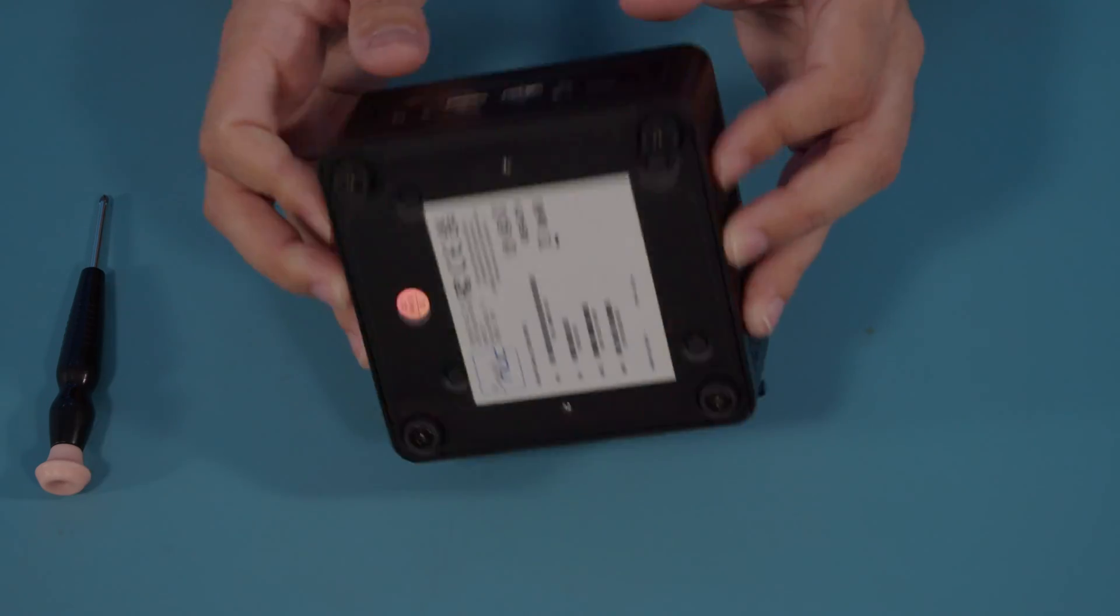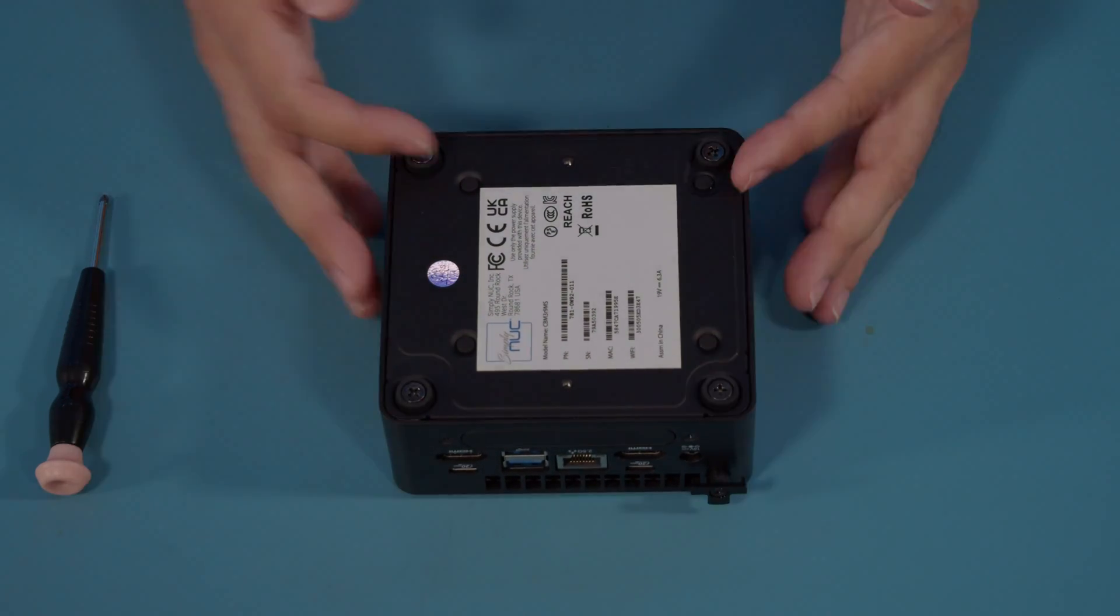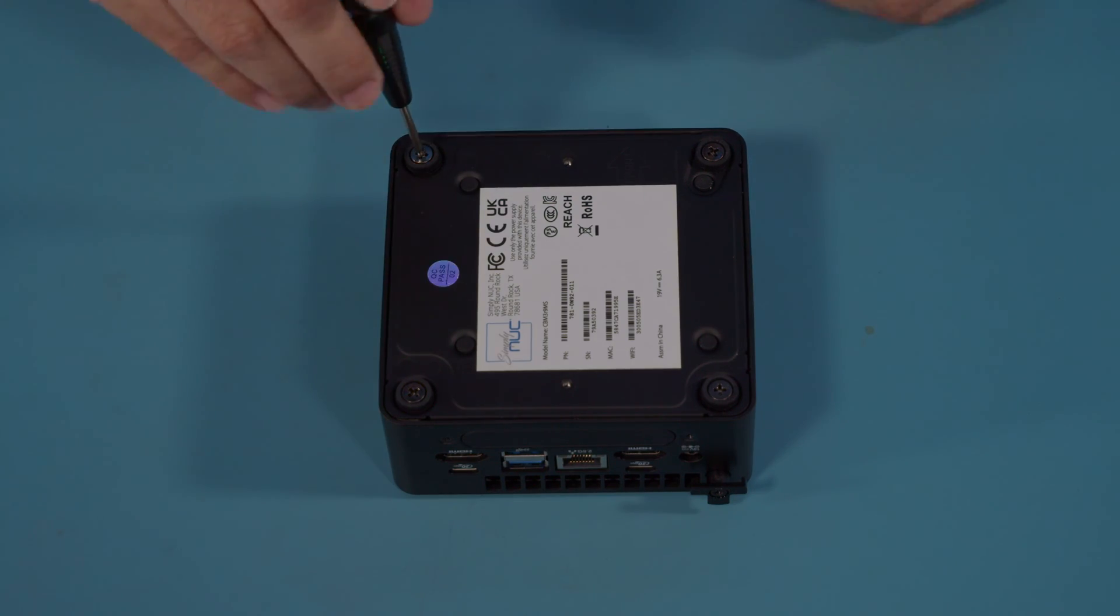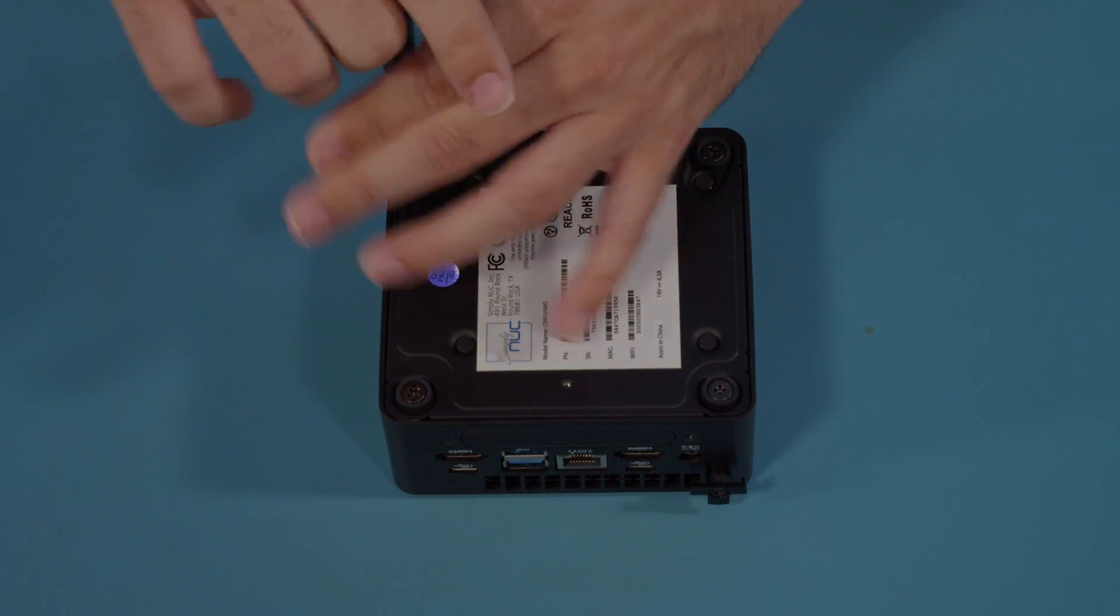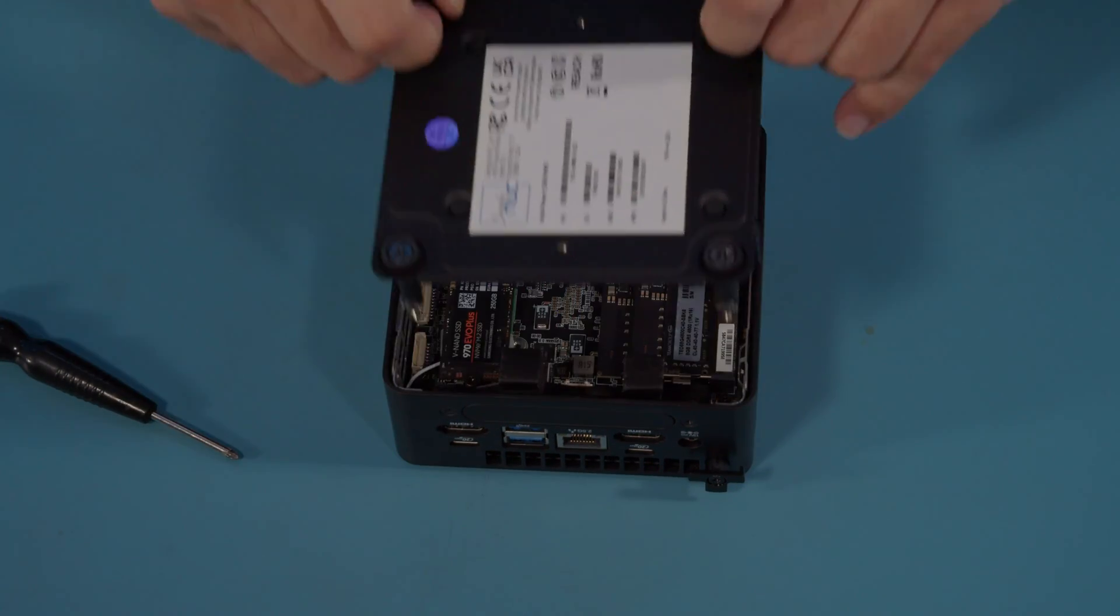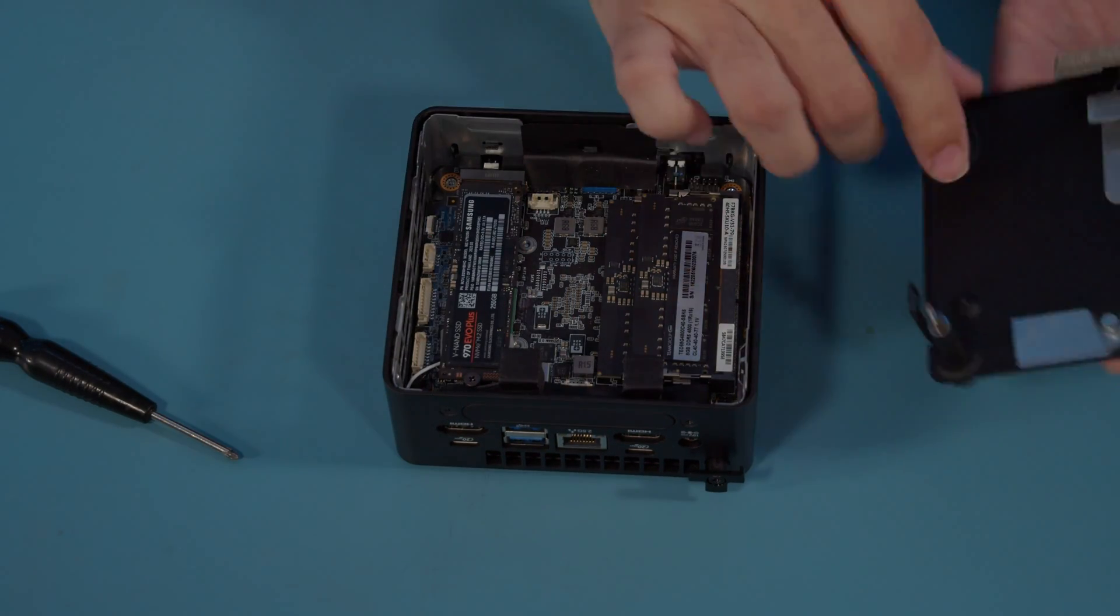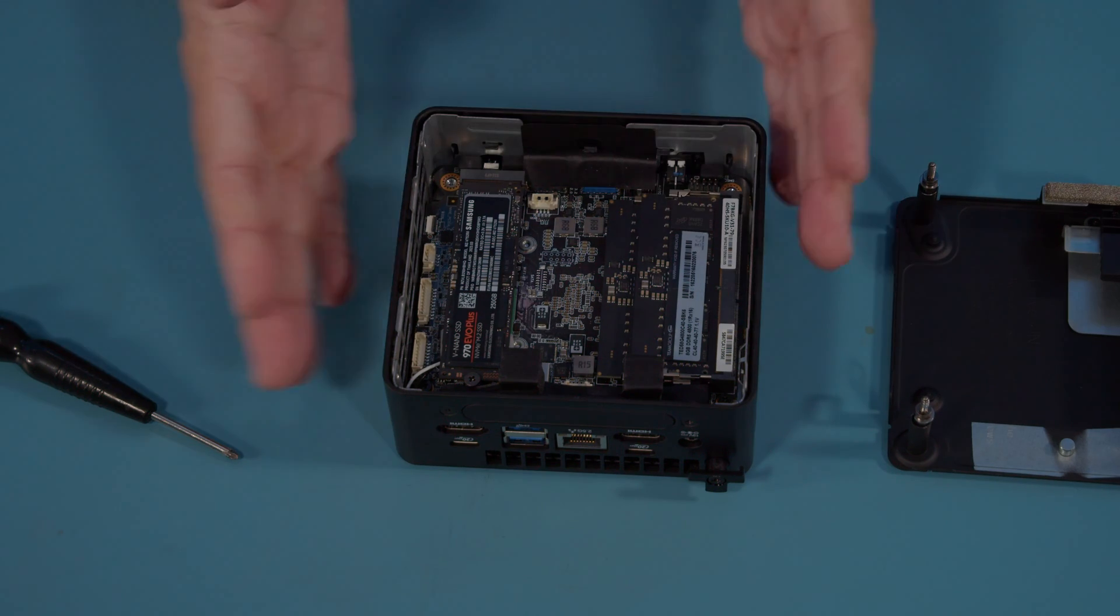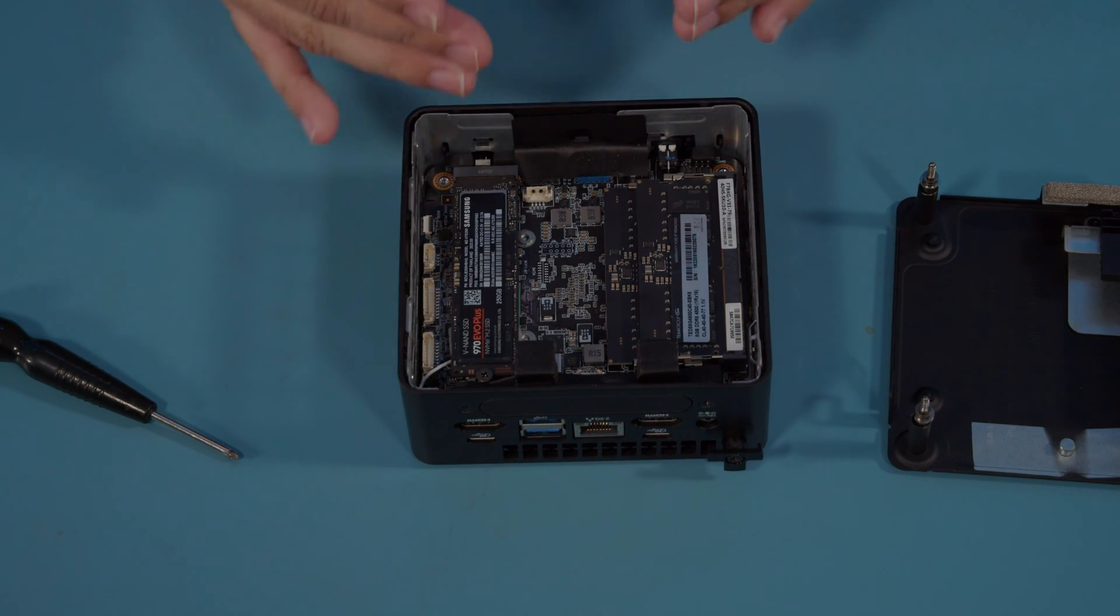We'll get started by flipping the Nook upside down, showing your four bottom screws, and we'll loosen those up and move it off to the side. This will expose the board along with your components.